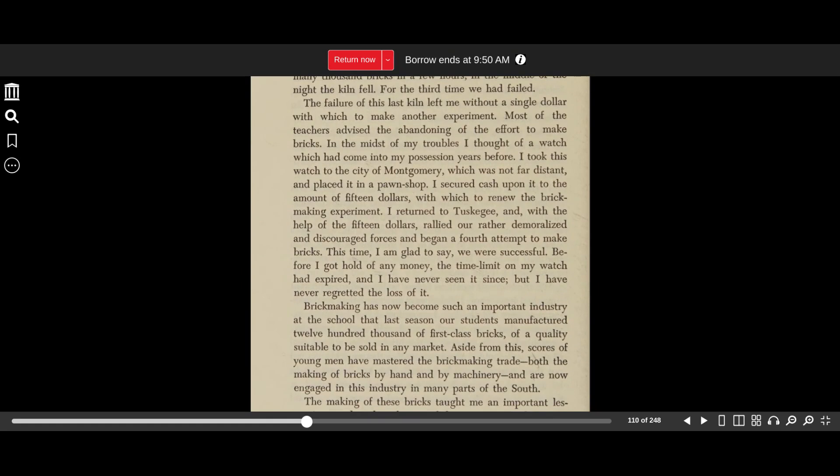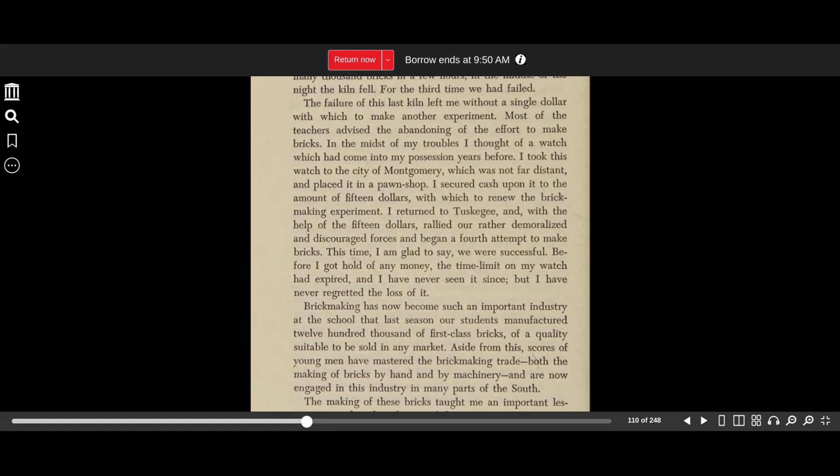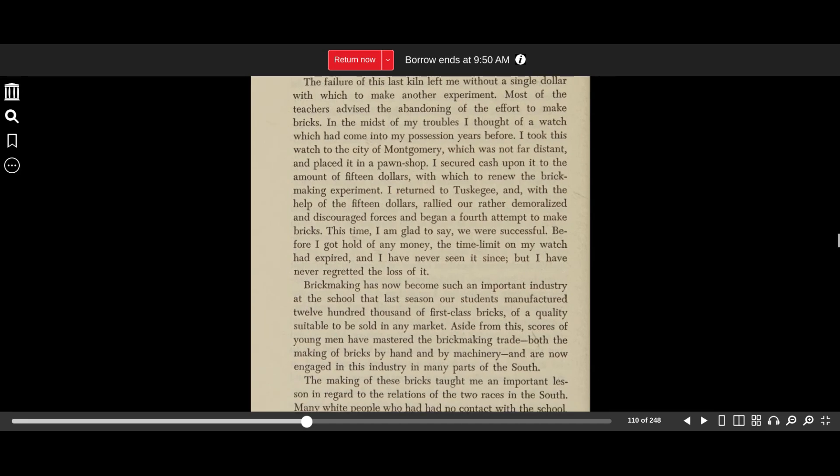The failure of this last kiln left me without a single dollar with which to make another experiment. Most of the teachers advised the abandoning of the effort to make bricks. In the midst of my troubles, I thought of a watch which had come into my possession some years before. I took this watch to the city of Montgomery, which was not far distant, and placed it in a pawn shop. I secured cash upon it in the amount of $15, with which to renew the brick-making experiment. I returned to Tuskegee and, with the help of the $15, rallied our rather demoralized and discouraged forces and began a fourth attempt to make bricks.